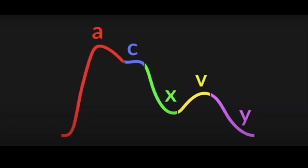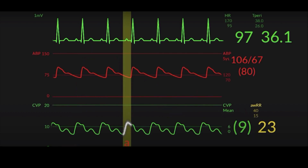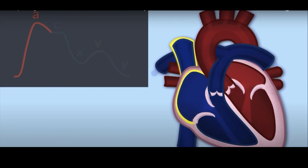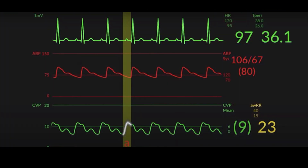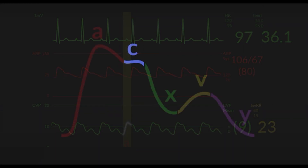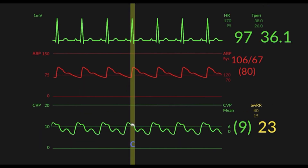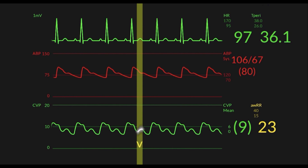The CVP waveform has three positive deflections called A, C, and V waves, which correspond to specific atrial events. The A wave reflects atrial contraction and follows the P wave on the ECG. The C wave reflects the bulging of the closed tricuspid valve into the right atrium during ventricular contraction, corresponding to the QRS-T interval on the ECG. The V wave represents atrial filling and increased pressure against the closed tricuspid valve in early diastole.